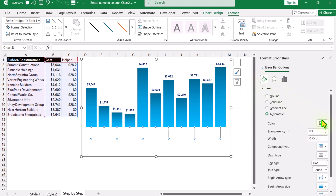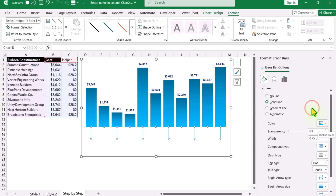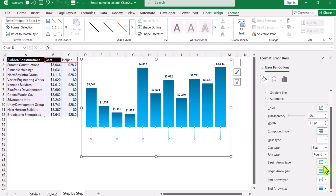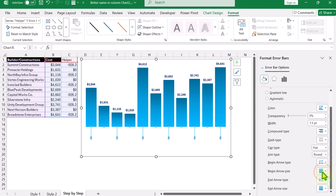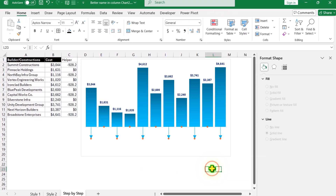Click 'Fill and Line'. Change the color of the error bar to the same blue color, increase the width of the line a little bit, and choose the dotted line style. Scroll down to 'Begin Arrow' and select the arrow type, then increase the arrow size a little as well. Click outside the chart to see how the arrow looks.